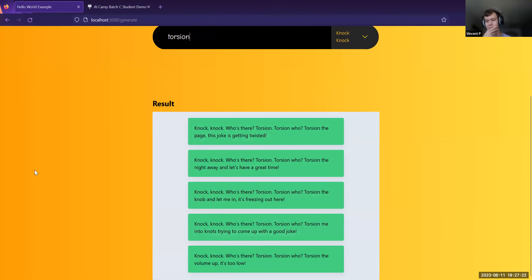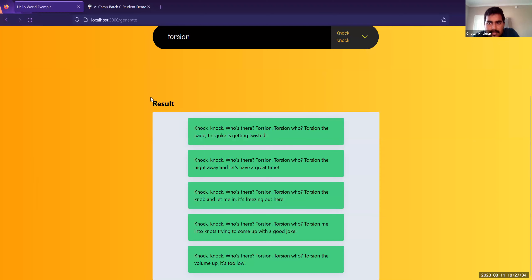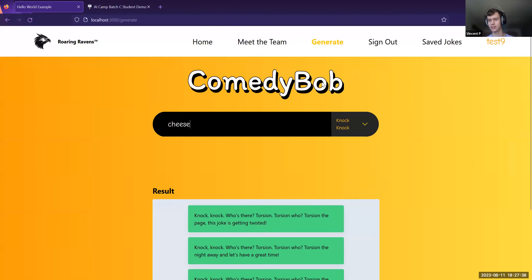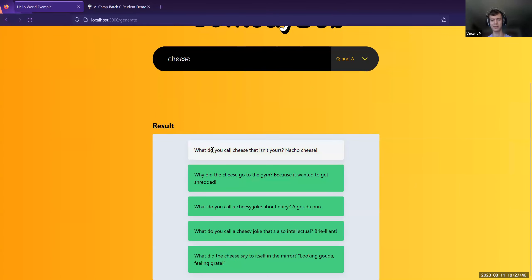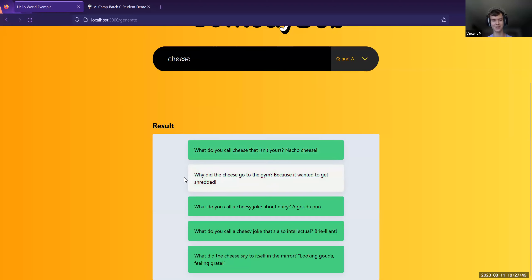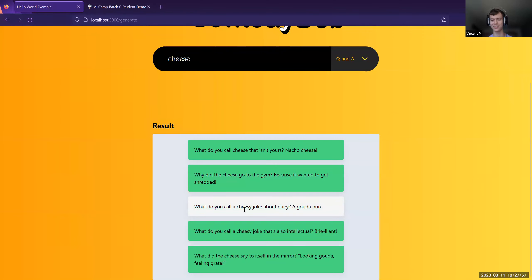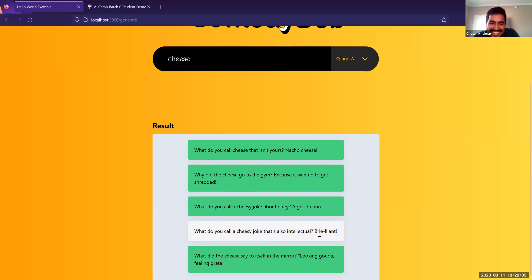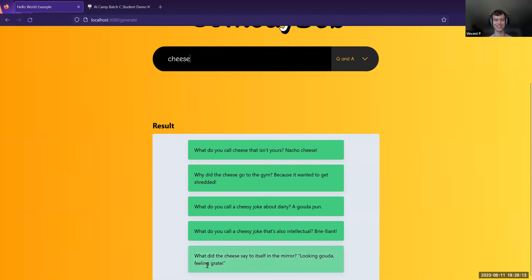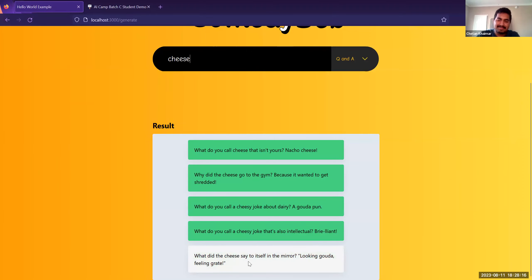Next word from the audience: 'cheese,' with a Q&A joke request. Multiple jokes are generated: 'What do you call cheese that isn't yours? Nacho cheese.' 'What do you call a cheesy joke about dairy? A Gouda pun.' 'What do you call a cheesy joke that's also intellectual? Brie-lliant.' The presenter and audience react positively — 'Looking Gouda, feeling great' — all the cheese jokes are pretty good.